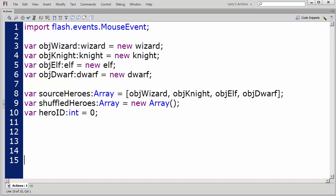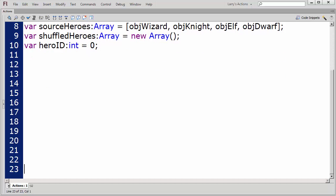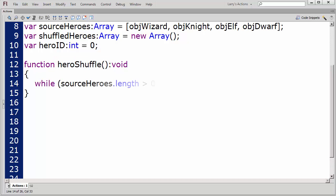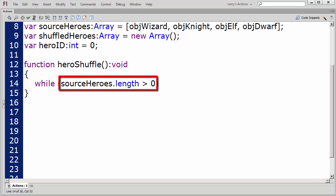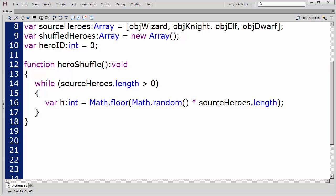Next, I'll create a function to build the ShuffledHeroes array. I'll name this function HeroShuffle. Inside this function, I'll add a while loop. This loop will continue as long as there are elements remaining in the Source Heroes array. Inside this loop, I'll add a statement to generate a random index value that I'll use for the Source Heroes array.